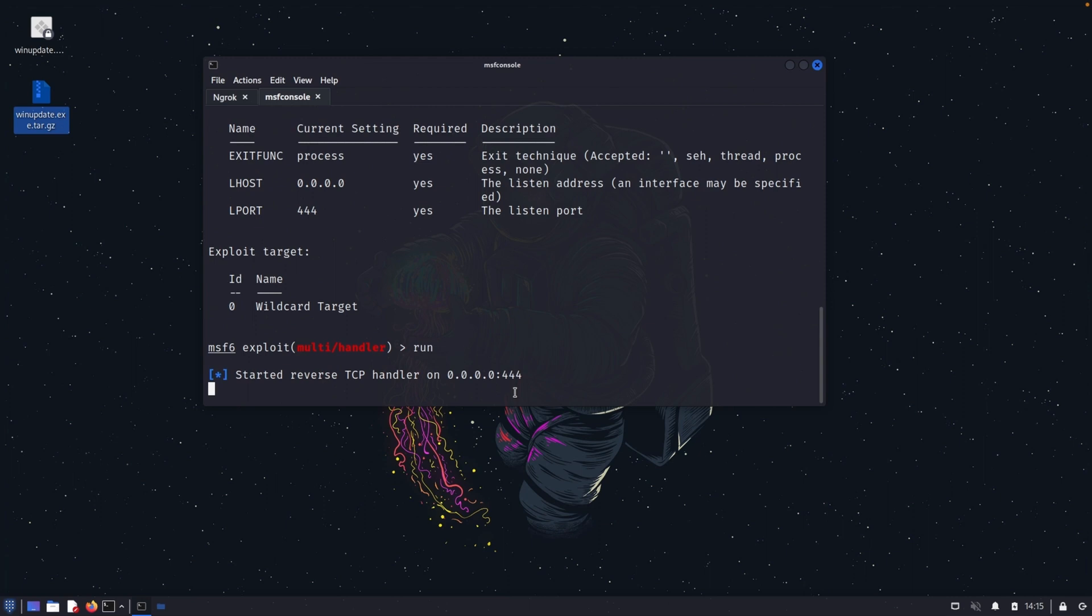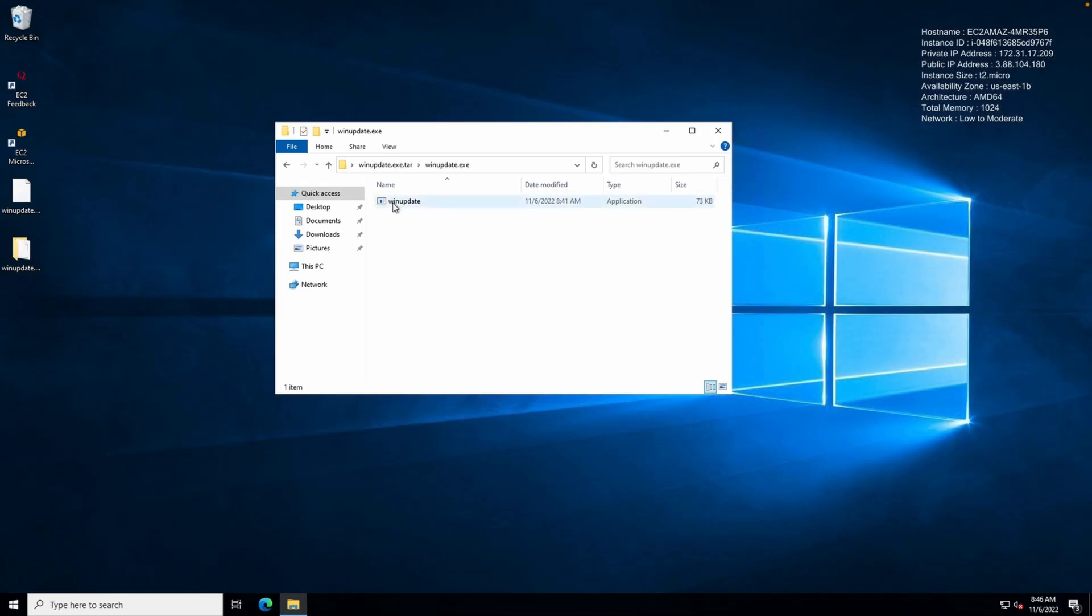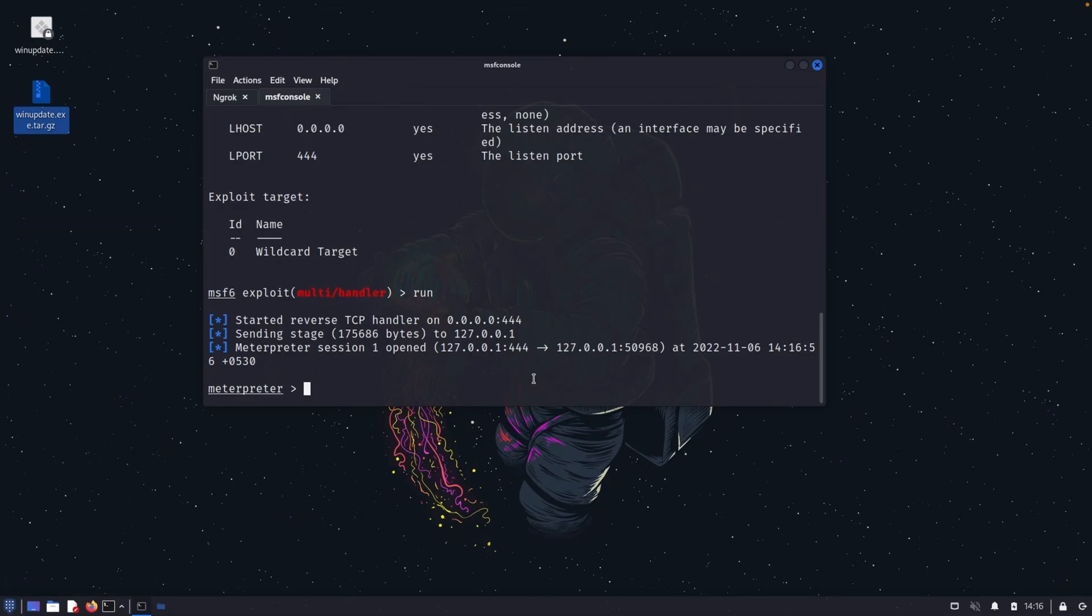So all I need to do is I need to go and execute the EXE in the victim machine. So let's go to my AWS Windows 10 machine. Let me execute this. So I think it's there. So what I will do is let me go back to the Kali and see what has happened over there.